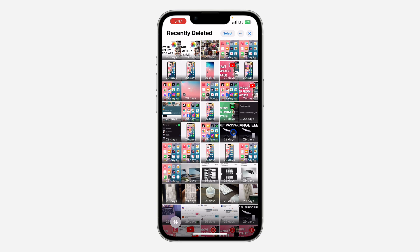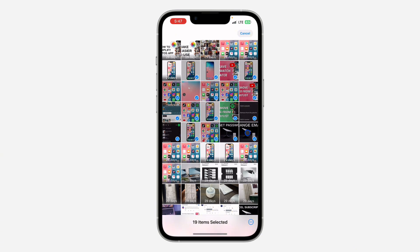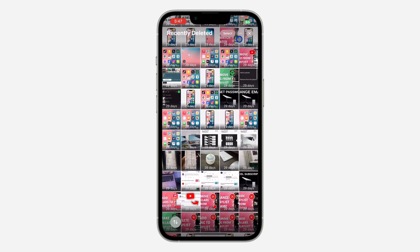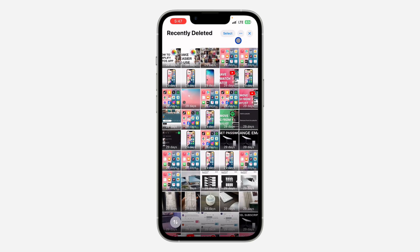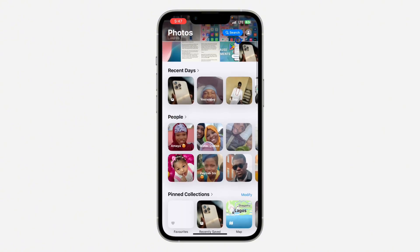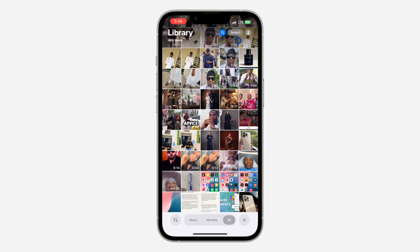If you want to recover multiple photos or videos, click on Select at the top and you need to select them. After that, click on these three dots and click on Recover and that's it. Once you are done, just scroll down and you are going to get to your Photos part.